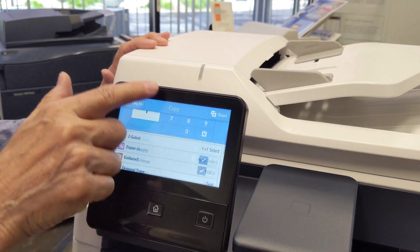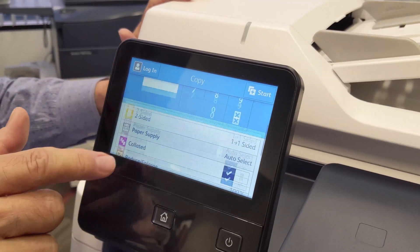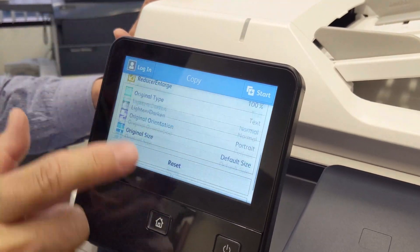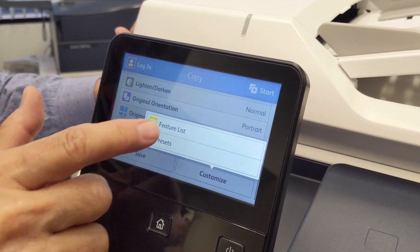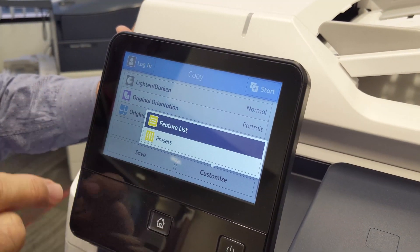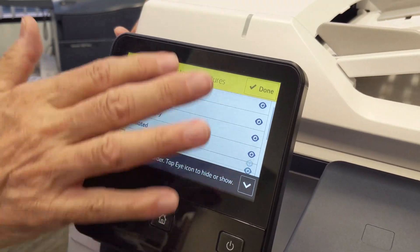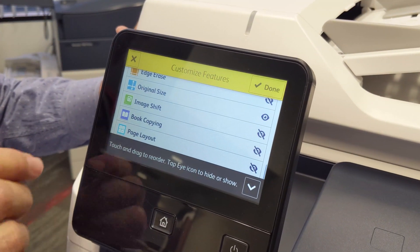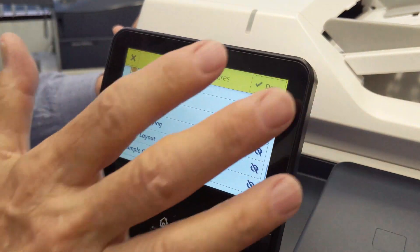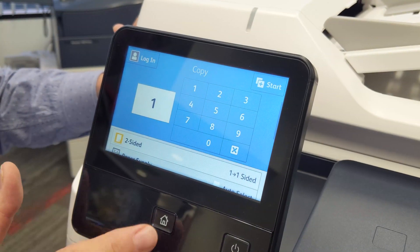As you scroll down, you'll see there are a list of other features. In a separate video, I'm going to show you how to customize that list so you can add or take away features from the copy menu, which applies to the scanning menu and the fax menu as well.